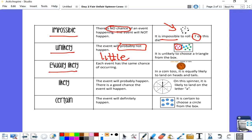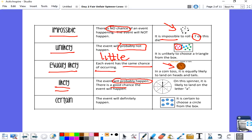Equally likely means that each event has the same chance of occurring. In a coin toss, it is equally likely to land on heads and tails because there is one side of each. Likely means that it will probably happen, and there's a good chance it will happen. On this spinner, it is likely to land on the letter A because there are more A's on that spinner than any other letter.